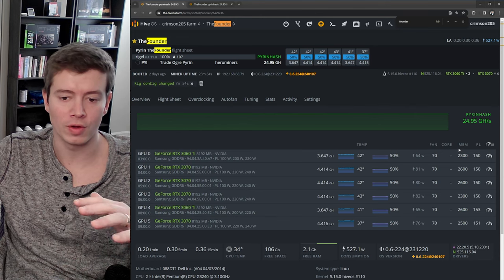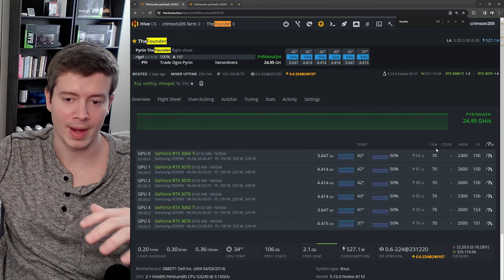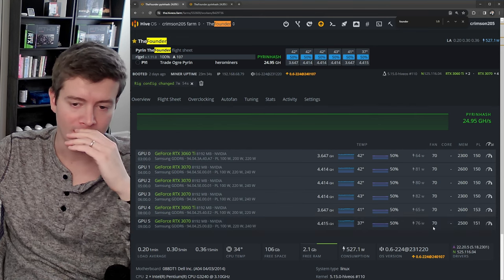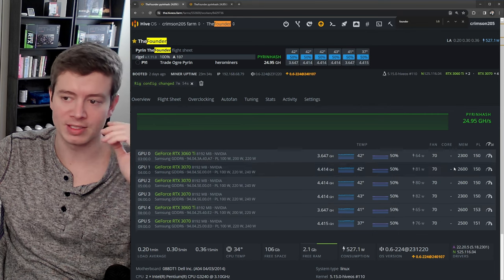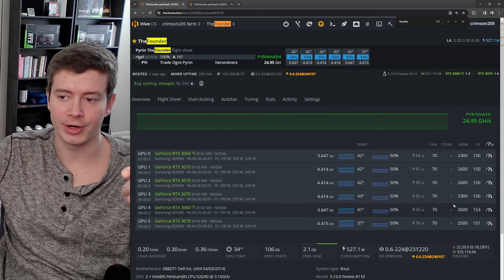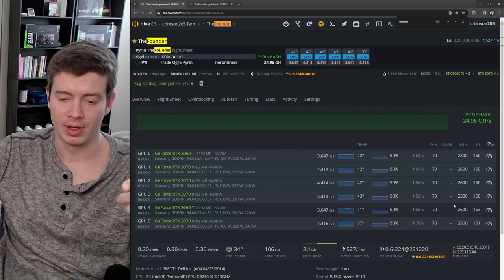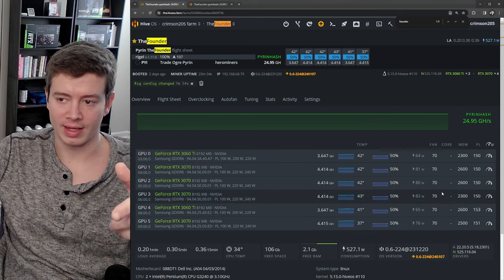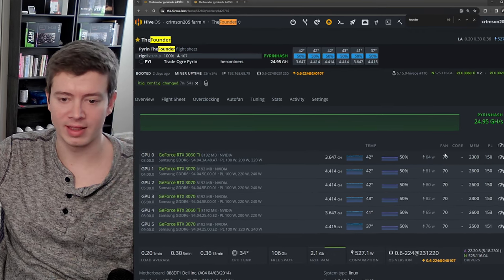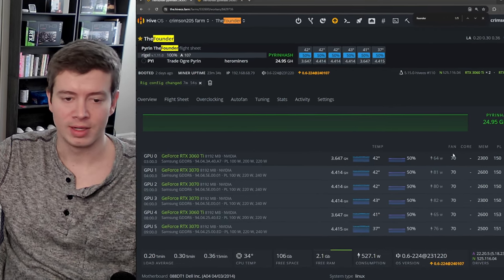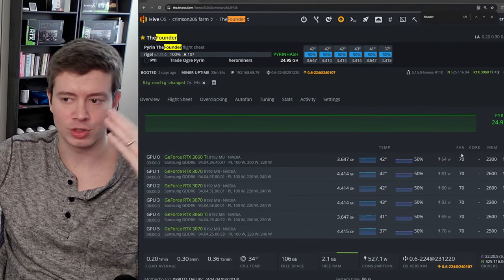So you don't want to be changing the fan speed in here if you're overclocking in the miner. So I set it in the flight sheet and that way I can switch between coins with one click. It's going to set the fans, all overclocks - it's much better.